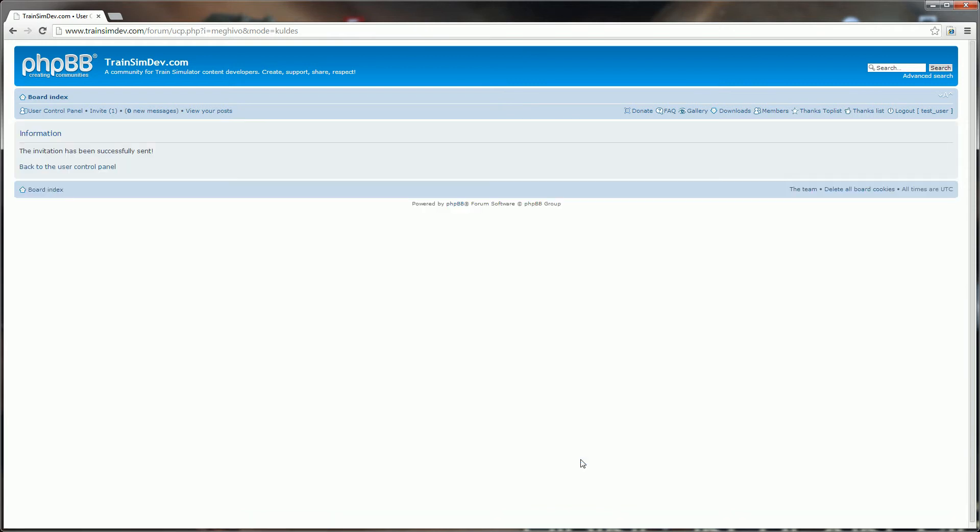Click send invitation and that invitation's been sent off, and the person we've invited will receive an email containing an activation link.